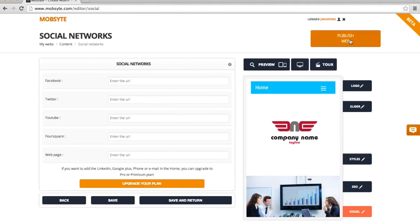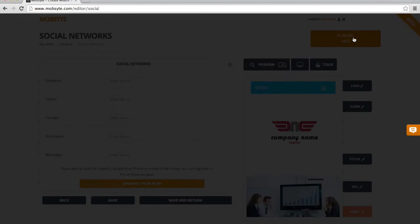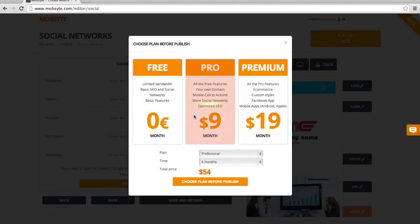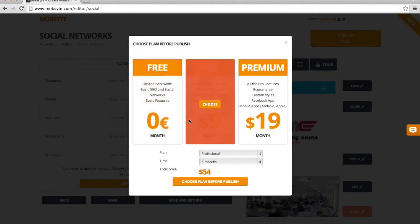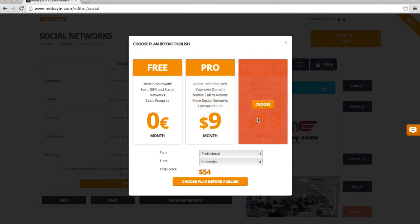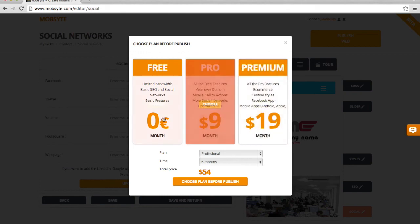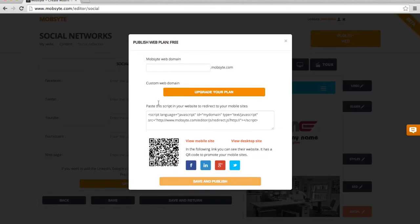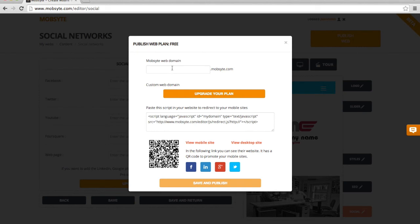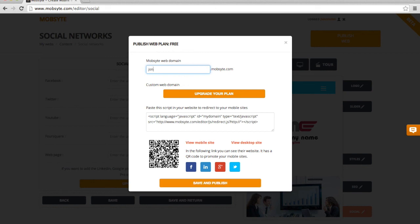So I'm going to go ahead and click Publish to the web. At this point, it's going to ask me if I want a free, pro, or a premium plan. I'm going to go ahead and use the free plan. Now I need to select a particular domain name. I'm just going to use my name, John, and consulting.